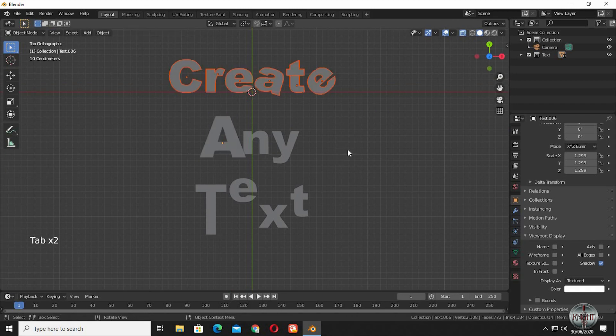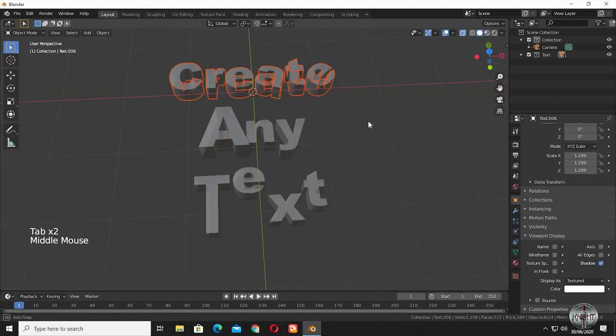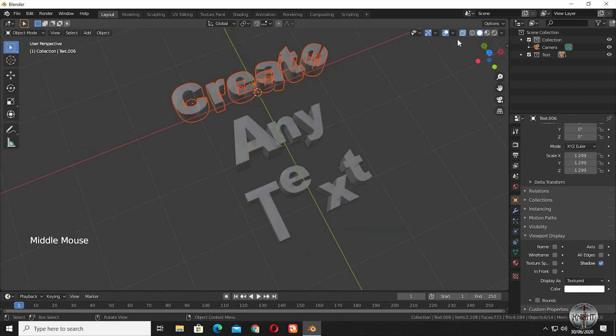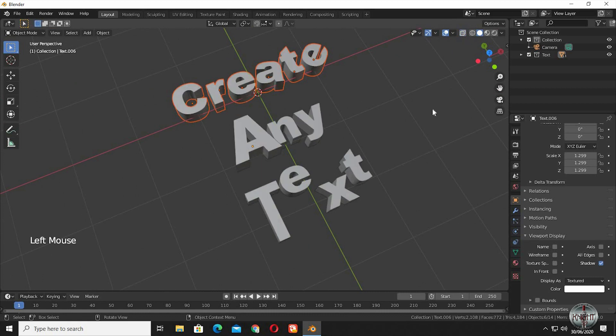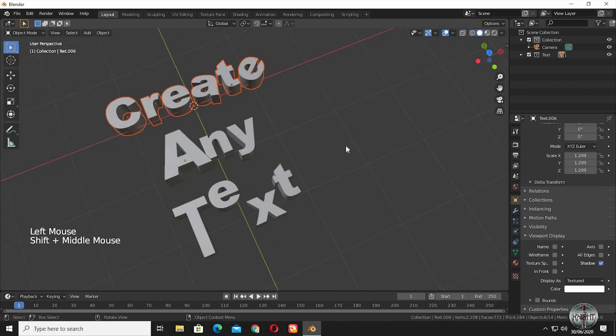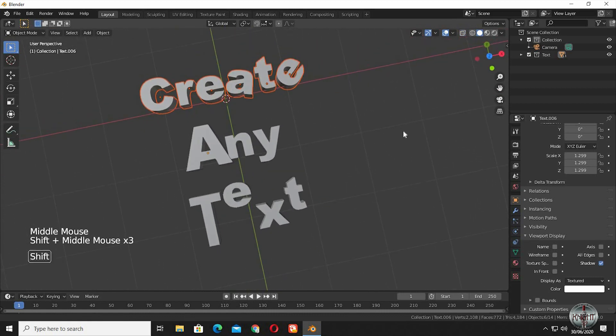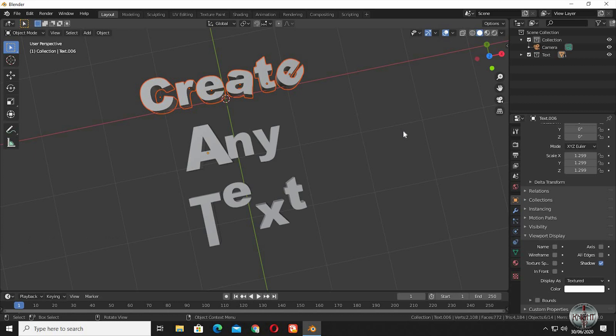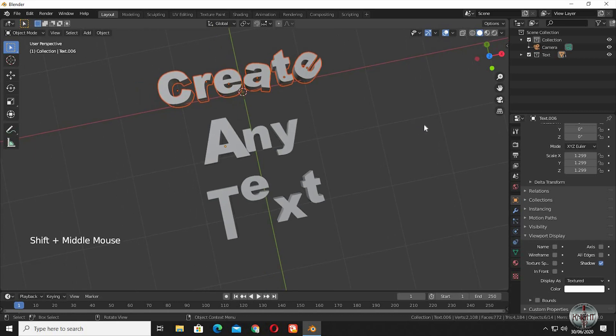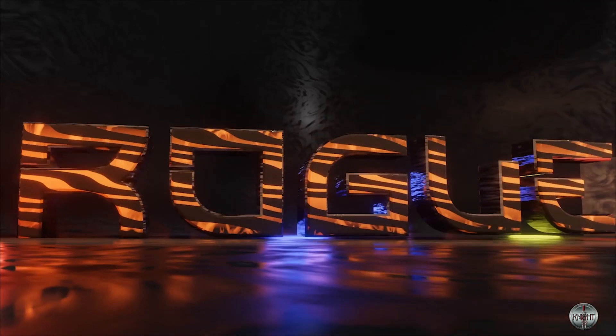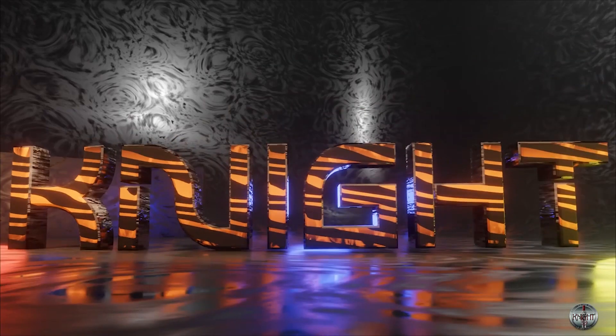These are all the steps I perform when I deal with texts in Blender. Now bring in a background, then throw some good materials, some good lighting, and even an HDR into the scene and make awesome renders.